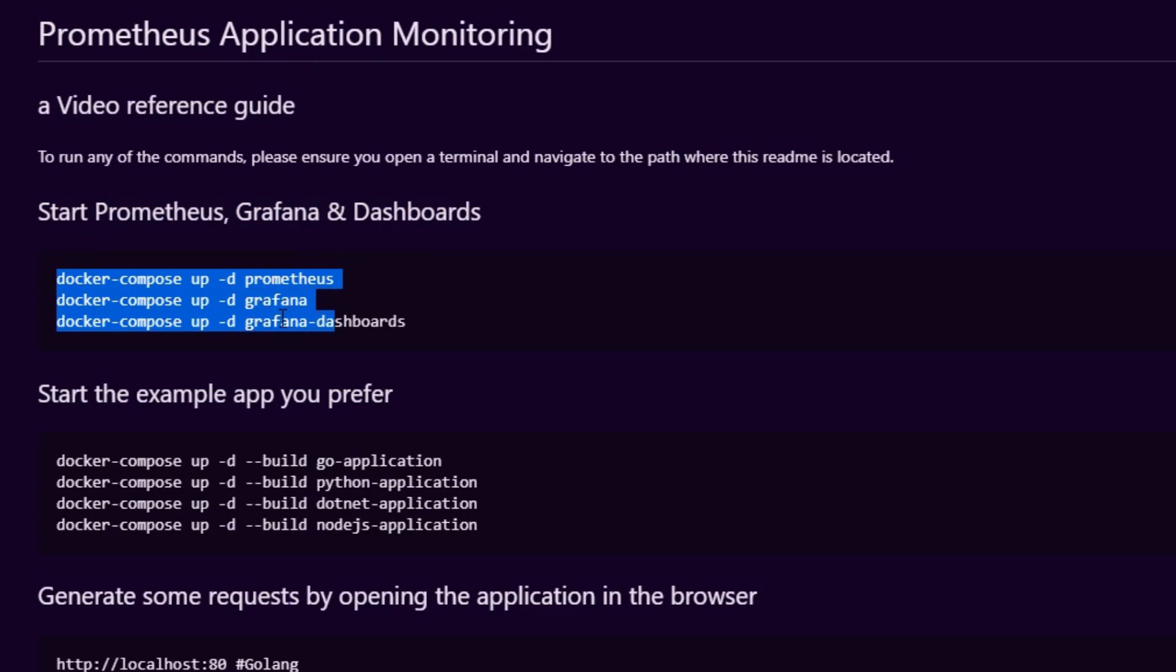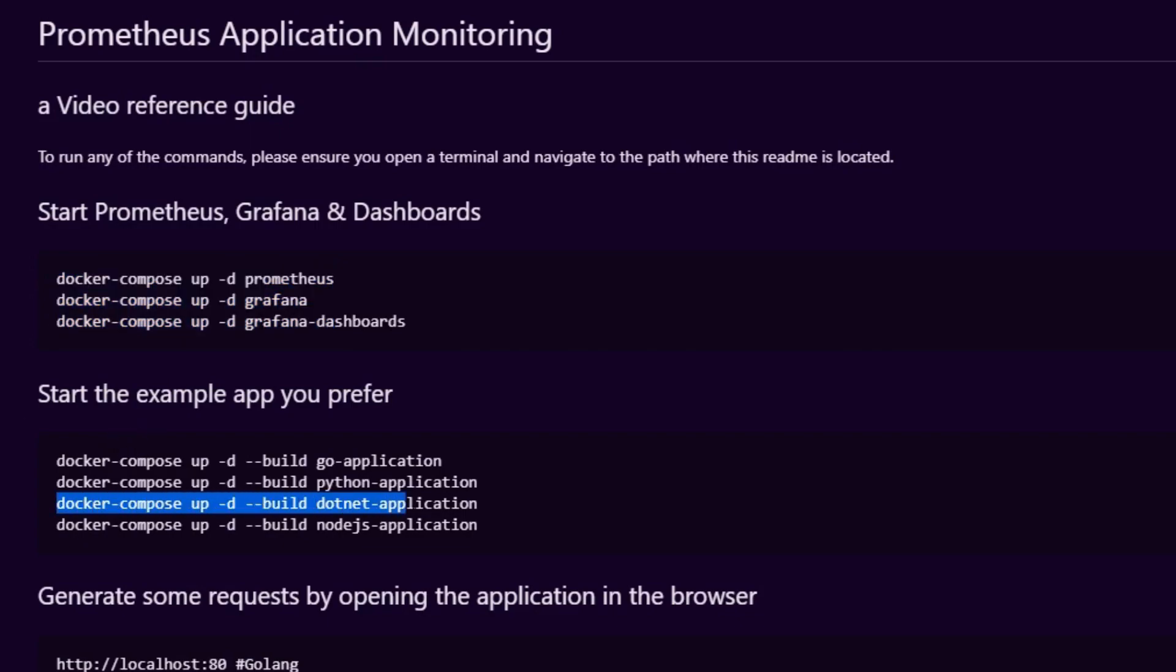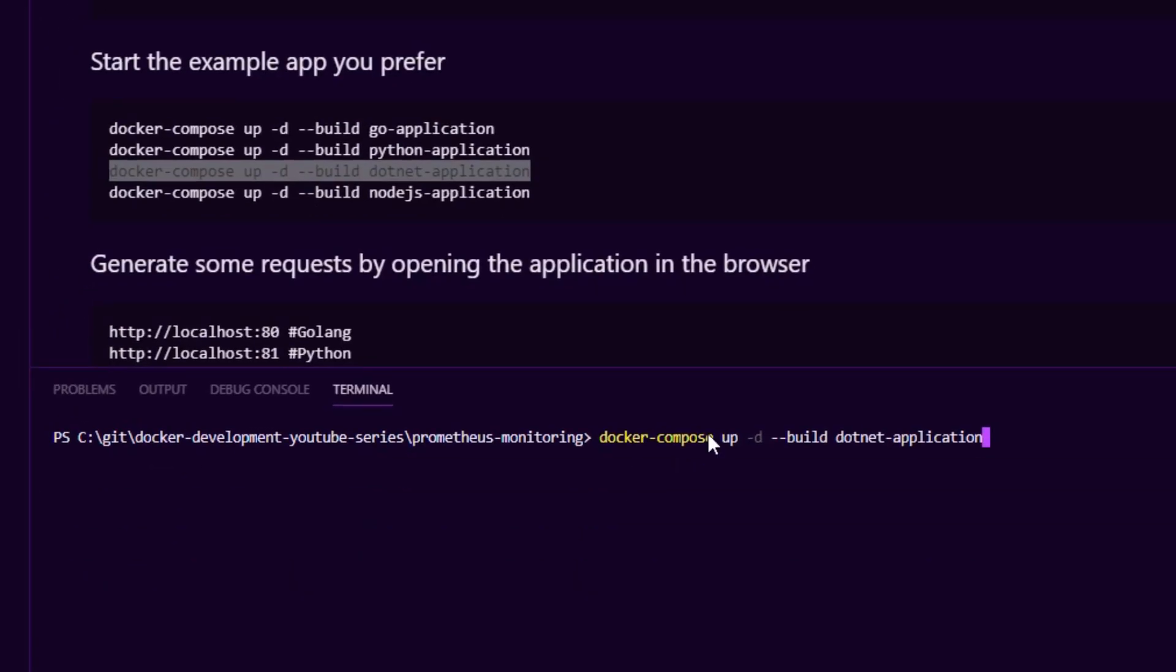You'll see how to start up the Prometheus Grafana stack. I'm going to leave this to last to show you the magic of how our metrics get plotted onto graphs. But the first thing we're going to want to do is spin up the dotnet application. So we're going to go ahead and copy this bit here, paste it in the terminal, and that's going to go ahead and build our application.